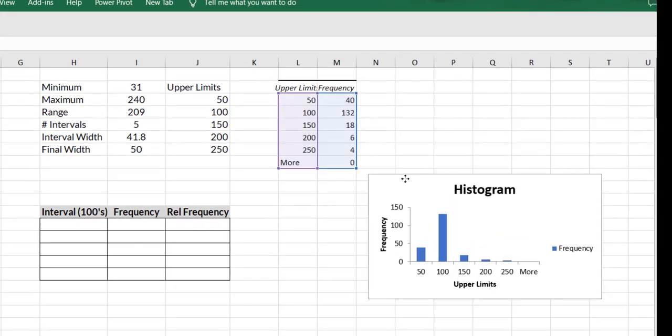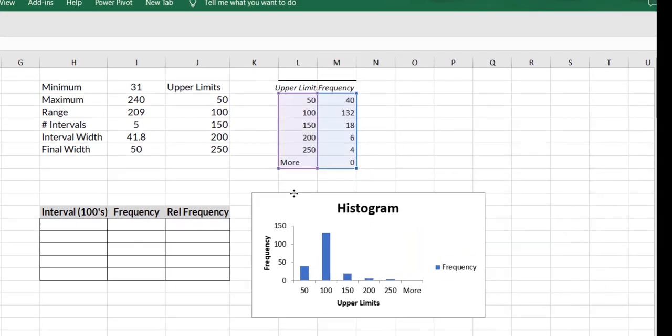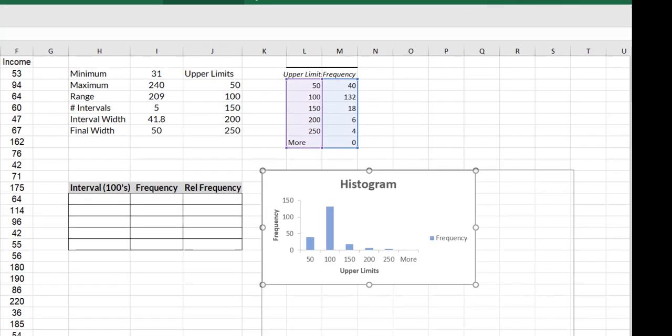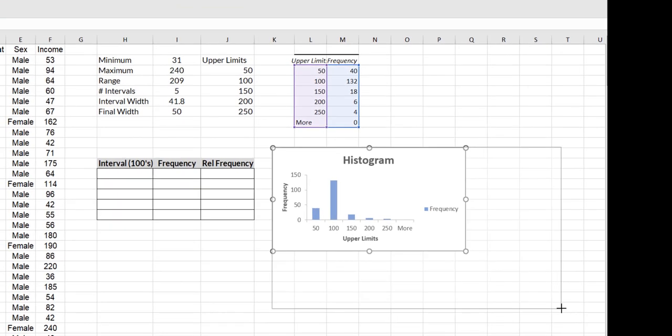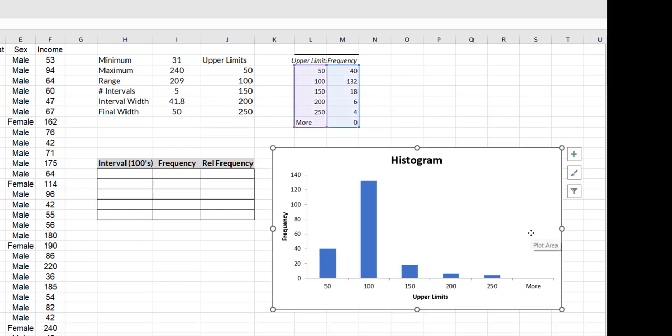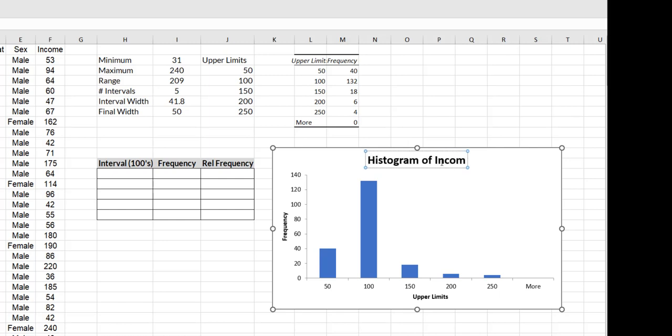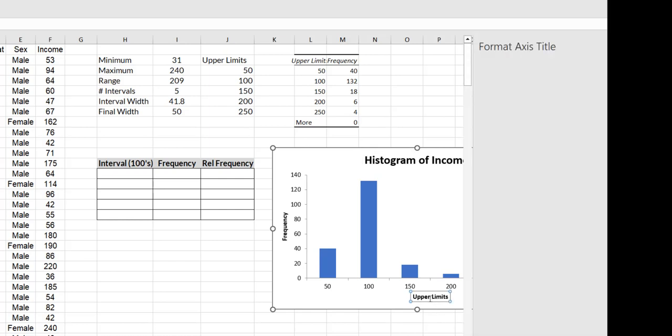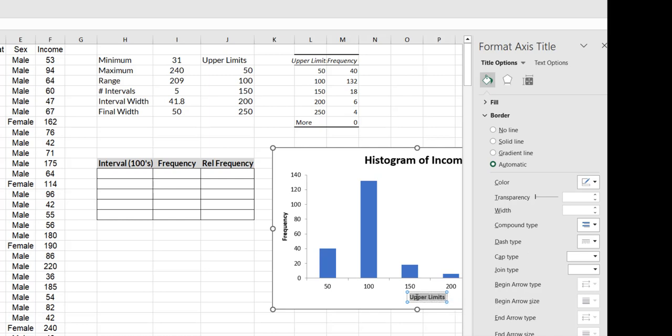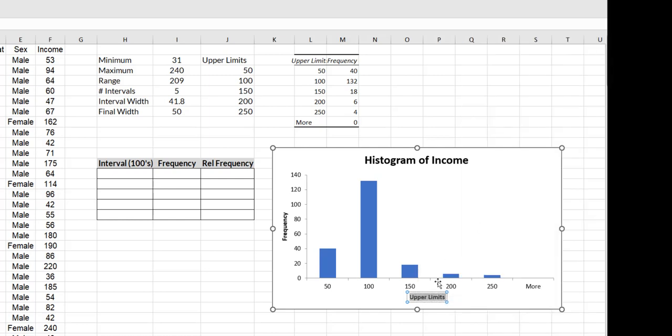So it's given me my histogram. And now we need to do a little cleanup. First of all, we don't need this legend that was automatically created, so we just hit delete there. I'm going to label it properly as histogram of income. I'm going to remove this label of upper limits because I don't want that label. I want it to say income in dollar thousands.